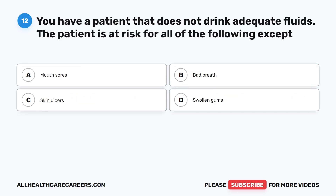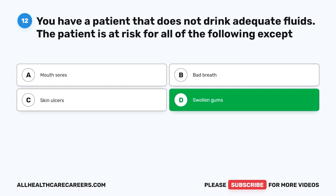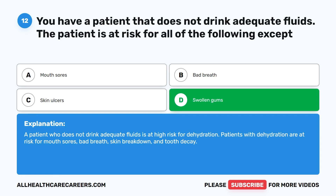Question 12. You have a patient that does not drink adequate fluids. The patient is at risk for all of the following except: A. Mouth sores. B. Bad breath. C. Skin ulcers. D. Swollen gums. The correct answer is D: swollen gums. A patient who does not drink adequate fluids is at high risk for dehydration. Patients with dehydration are at risk for mouth sores, bad breath, skin breakdown, and tooth decay.